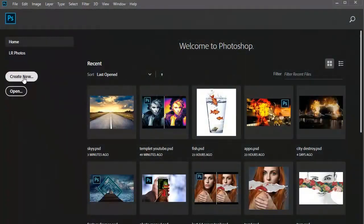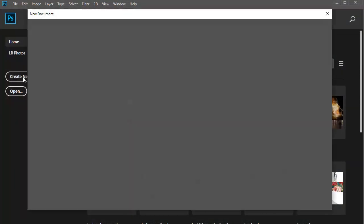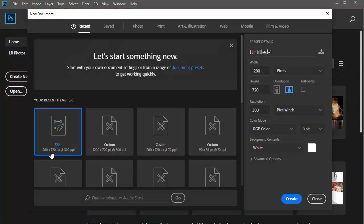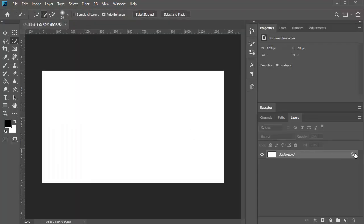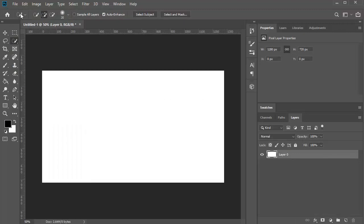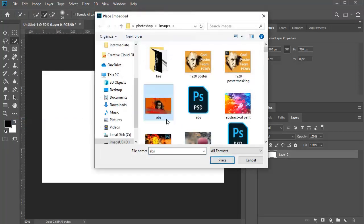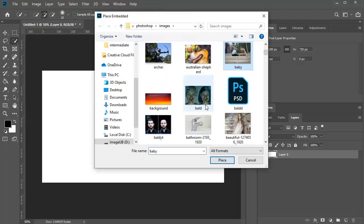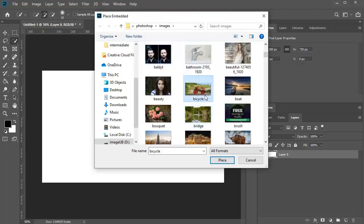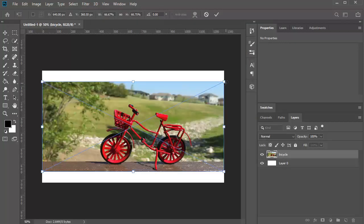Now let's create the canvas. Let's grab 1280 by 720, 300 resolution and click OK. Click here to unlock the layer and I am going to import my image by going into the File menu and over here Place Embedded. I am going to select the image that I am going to work with — an image of a bicycle because I want to decorate it.